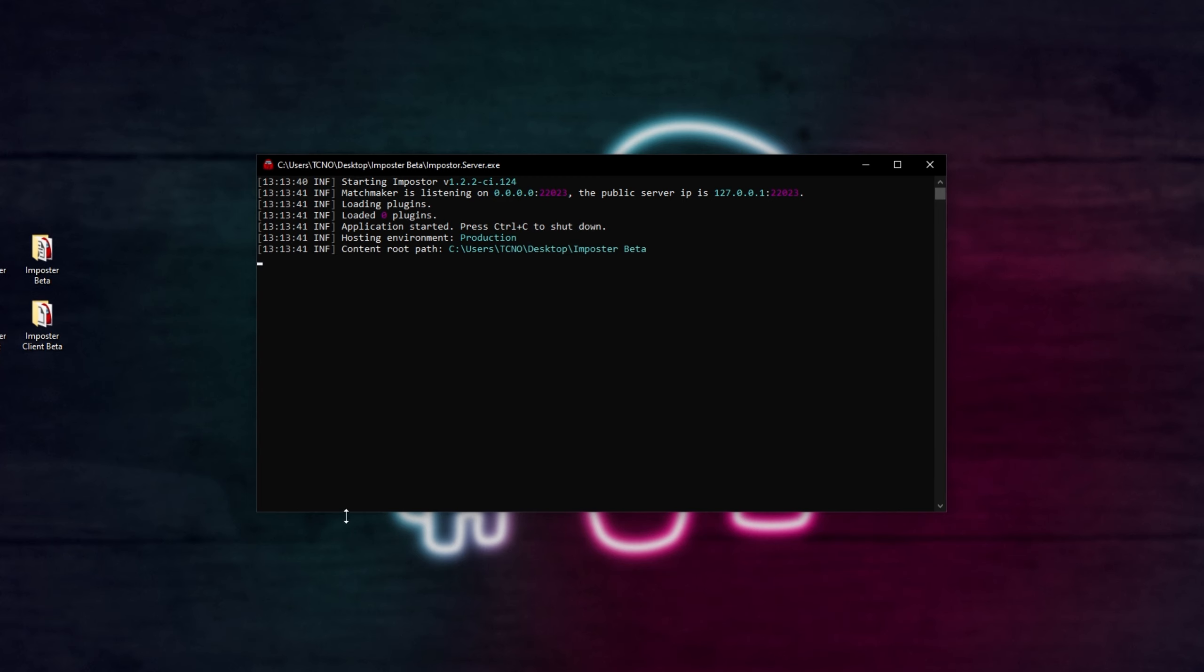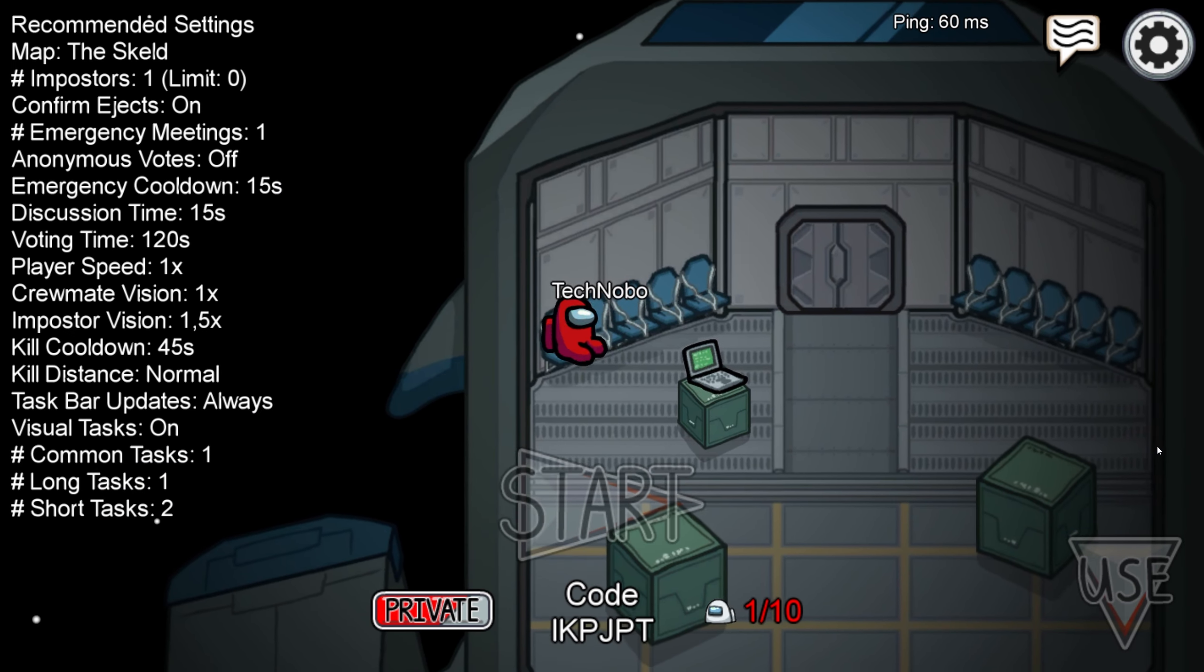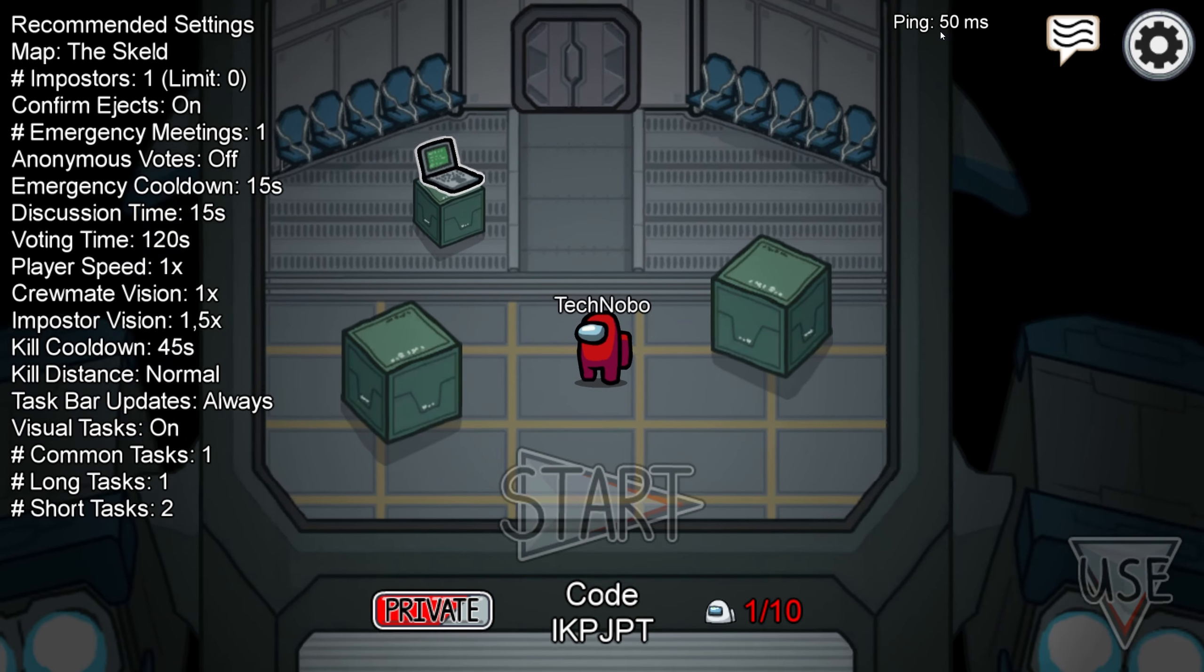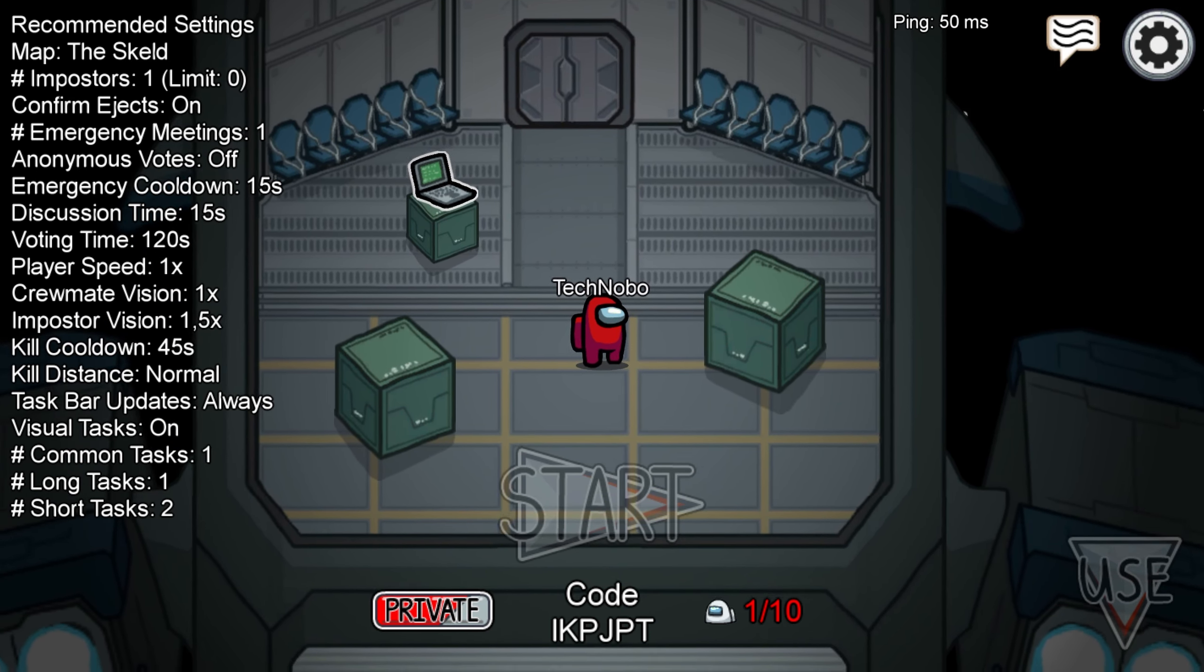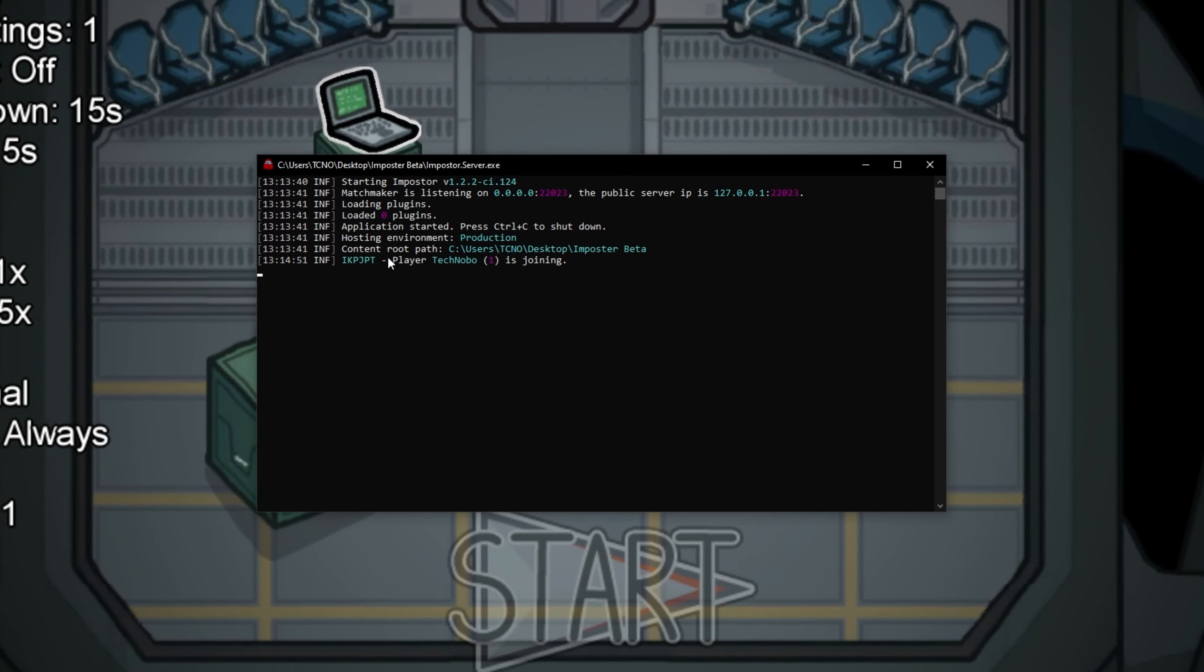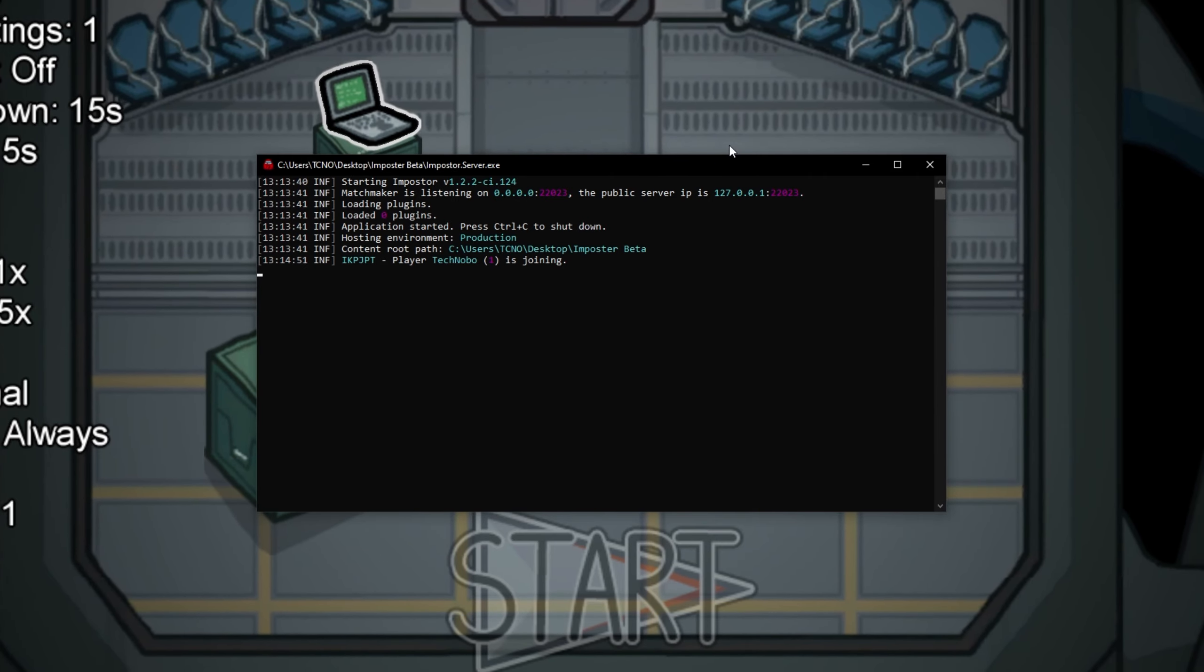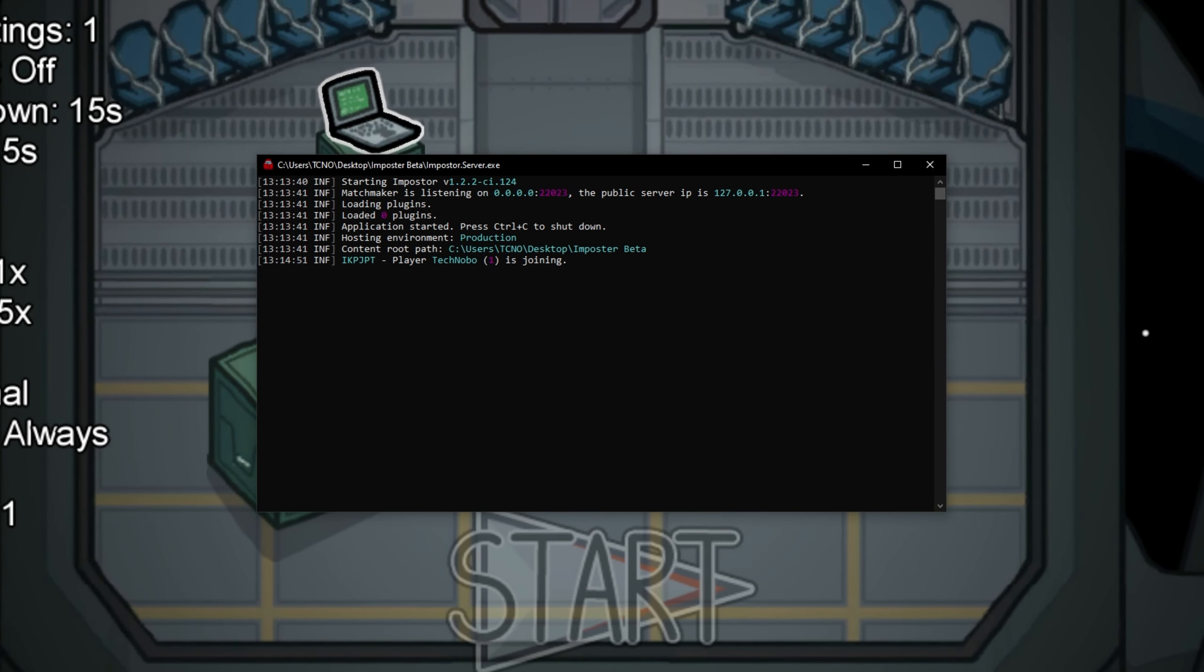Let's go ahead and fire it up. I'll click on Online, then Create Game Under Host. After doing that, you can see that we're in our own server, and I have 50-odd milliseconds ping. Of course, I'm connected to my own computer, so that's probably more than a bit off. However, if we minimize out of the game, and have a look at our server over here, you can see the map was created, IKPJPT, which matches the code down here, and PlayerTechnovo is joining. Awesome, our private server is now running as we'd hope. So, what exactly do we need to do from here to get people outside our local network to join and play with us?